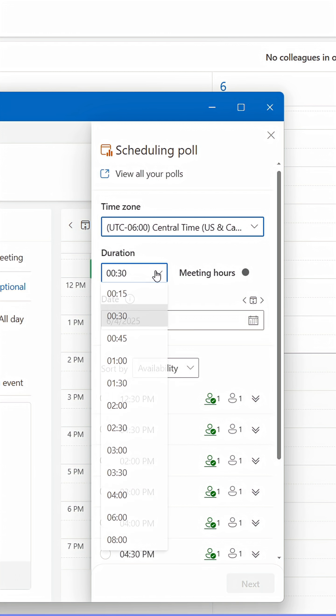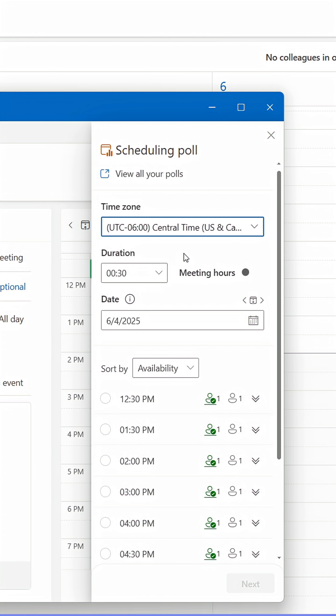Start by setting the meeting duration, then browse through the dates. As you browse, you'll see all available time slots below.